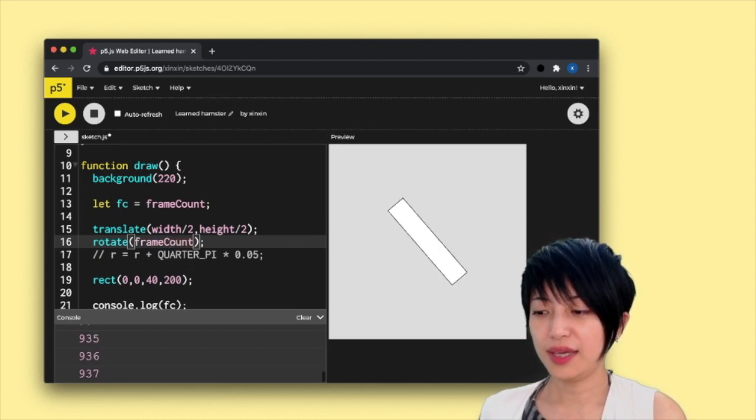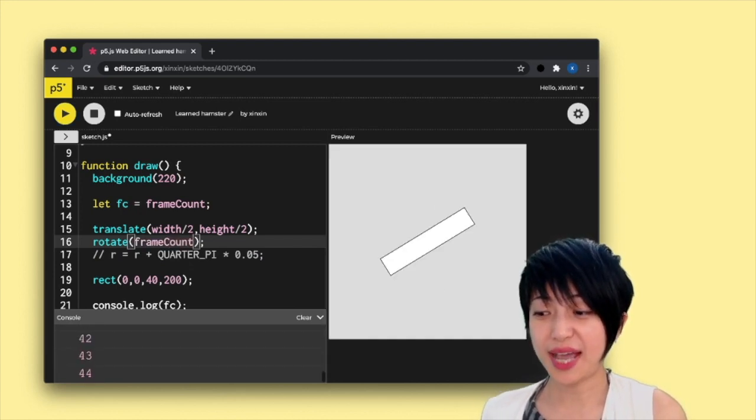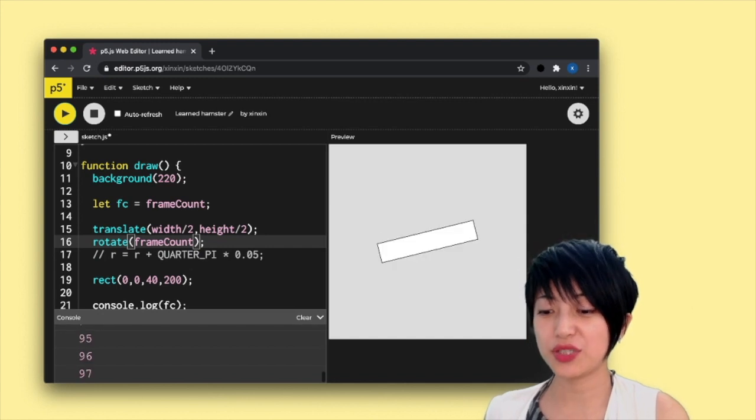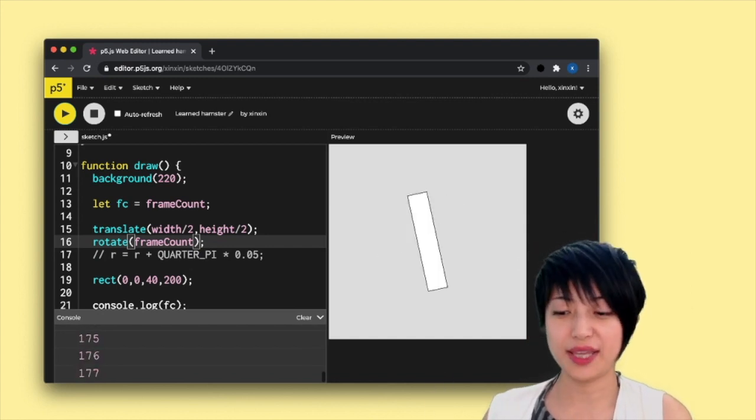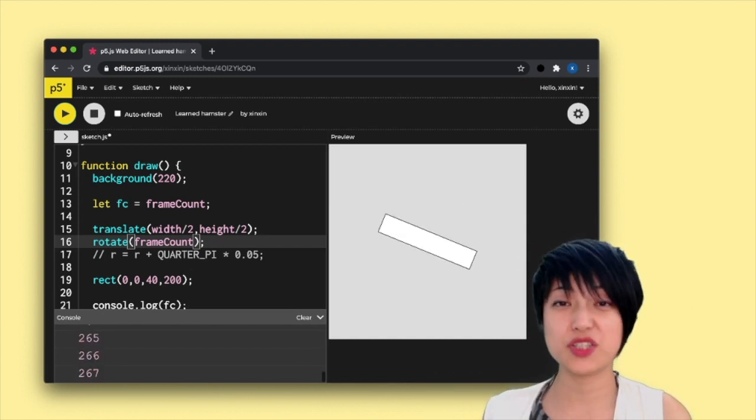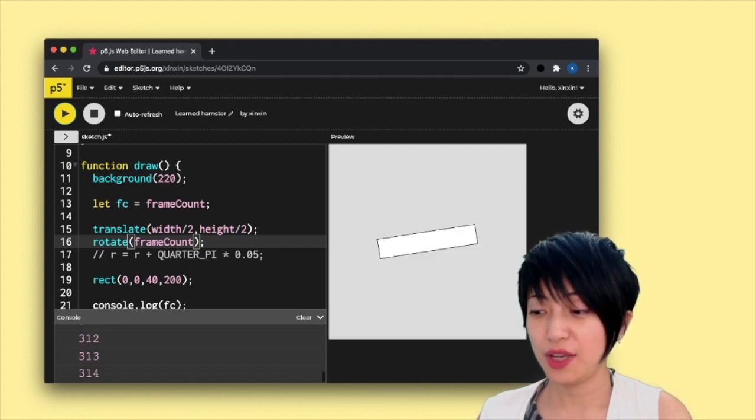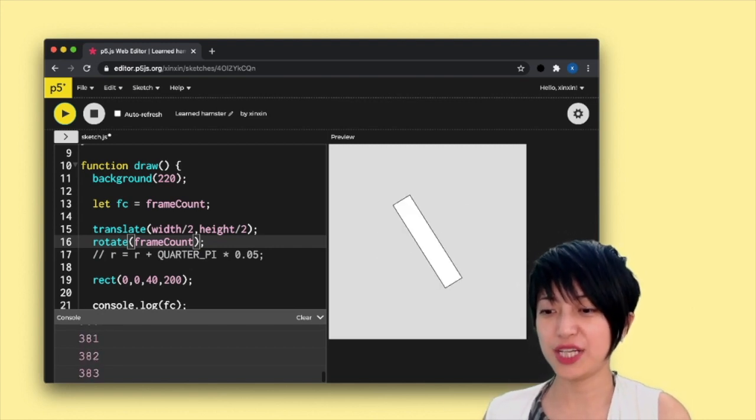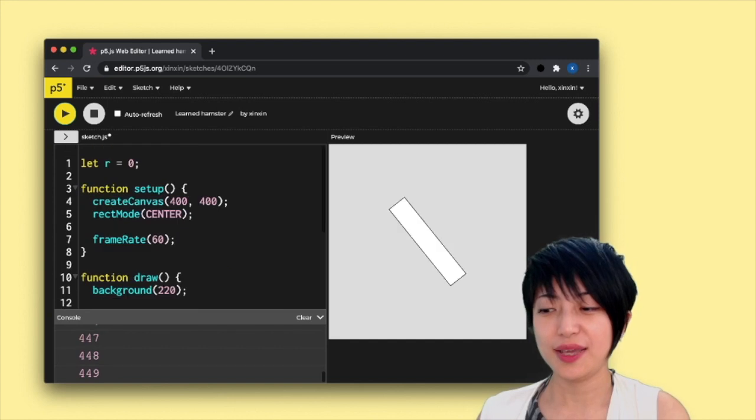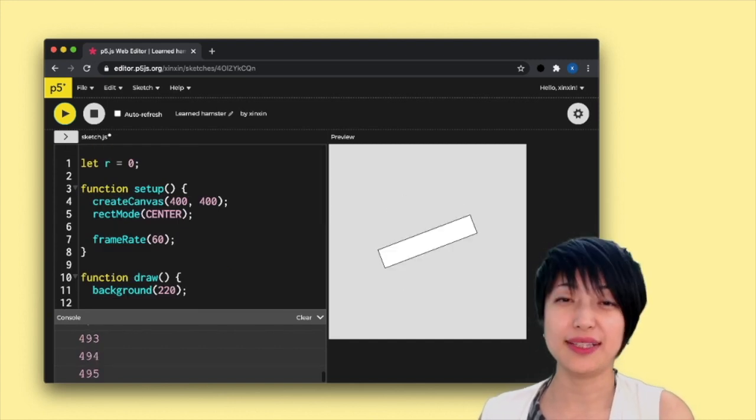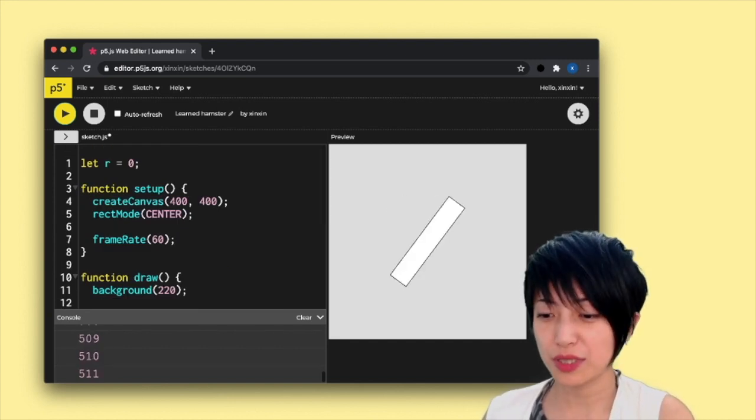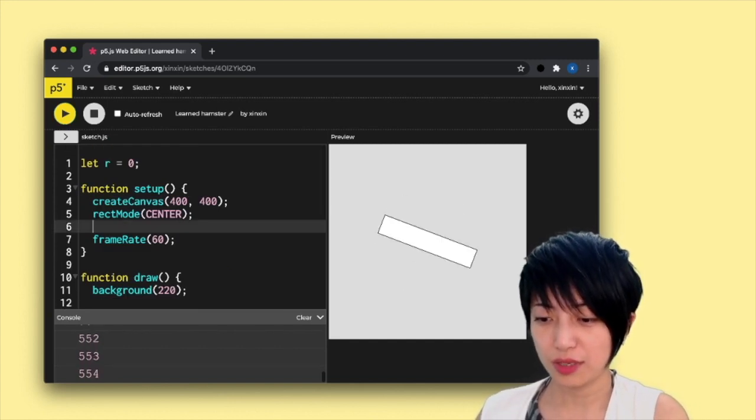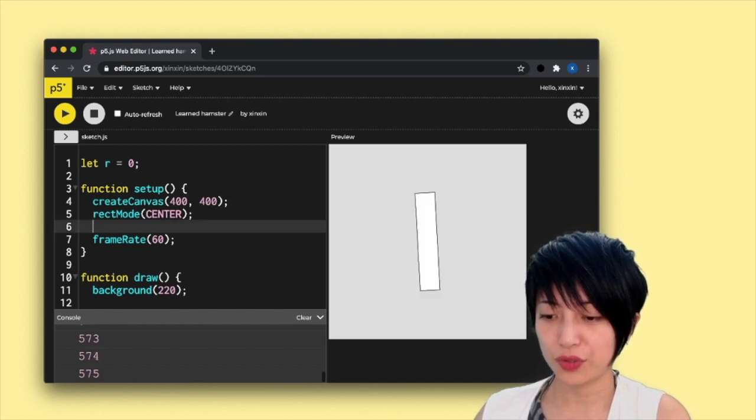So for instance, I can comment my line 17 out and replace R with frame count. And what's going to happen is it's going to take the frame count and just plug that into the rotation. It's kind of glitching out a little bit because we are actually not operating in the degree mode. So I can add that here, angle mode degrees.